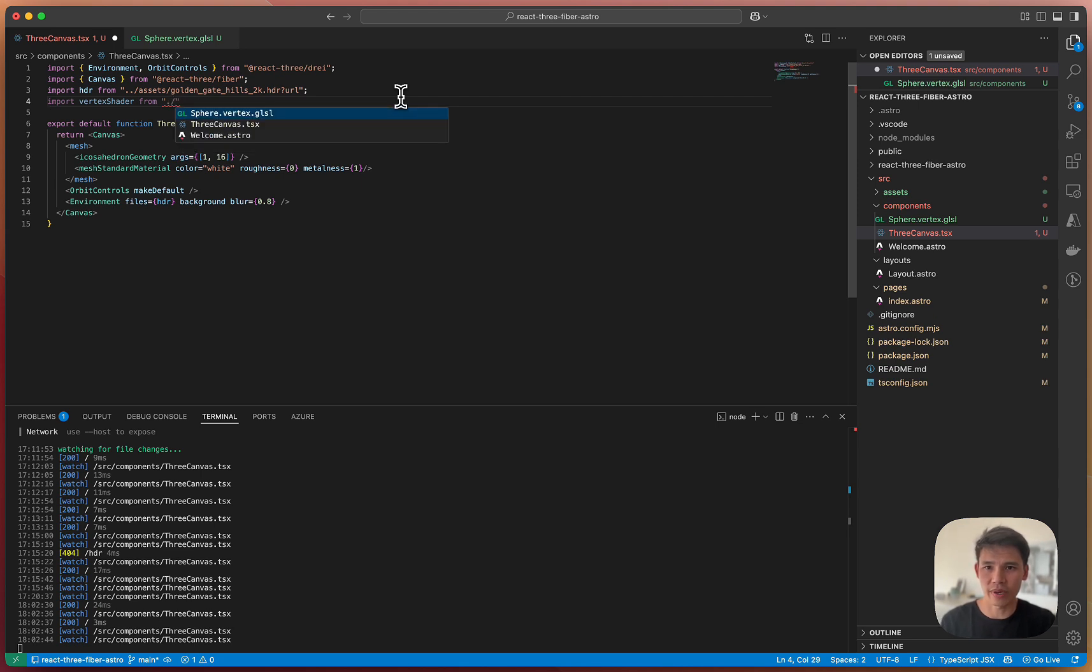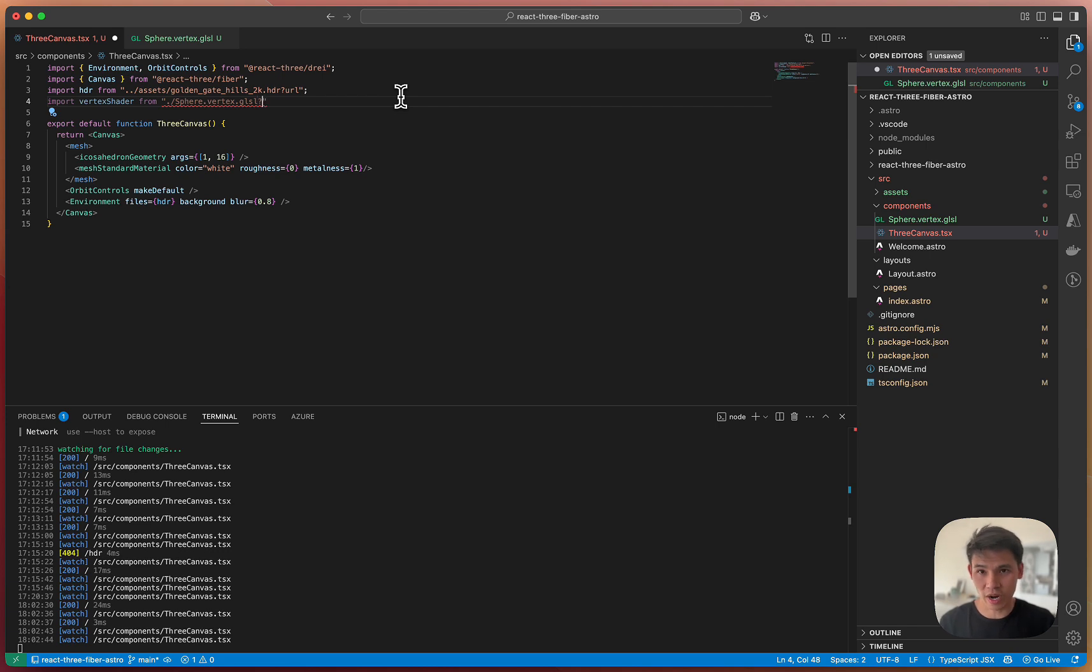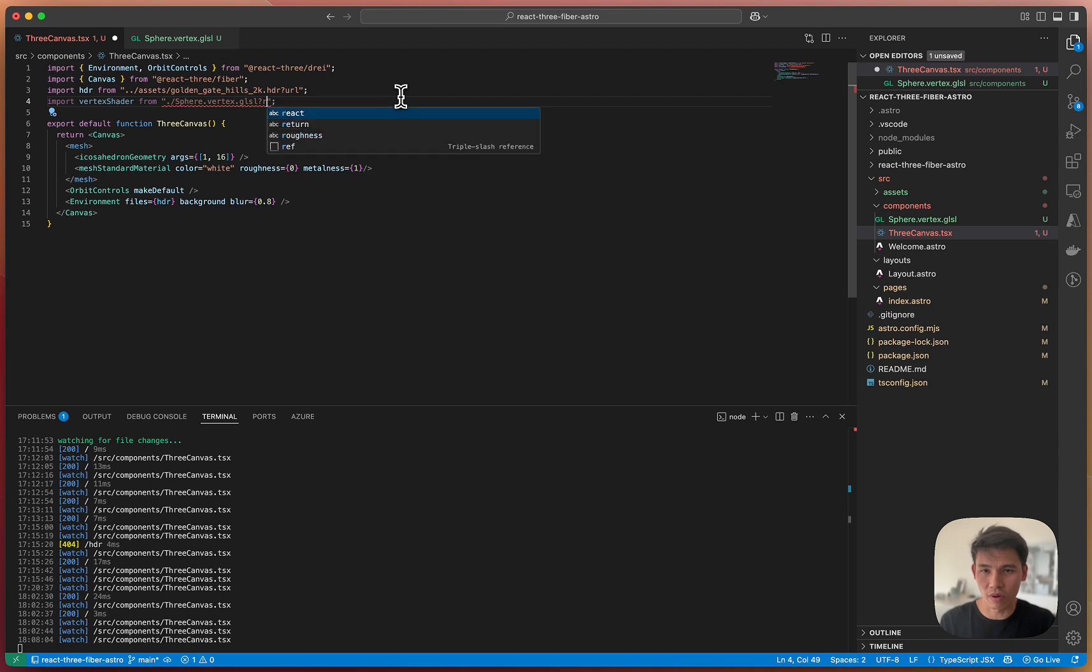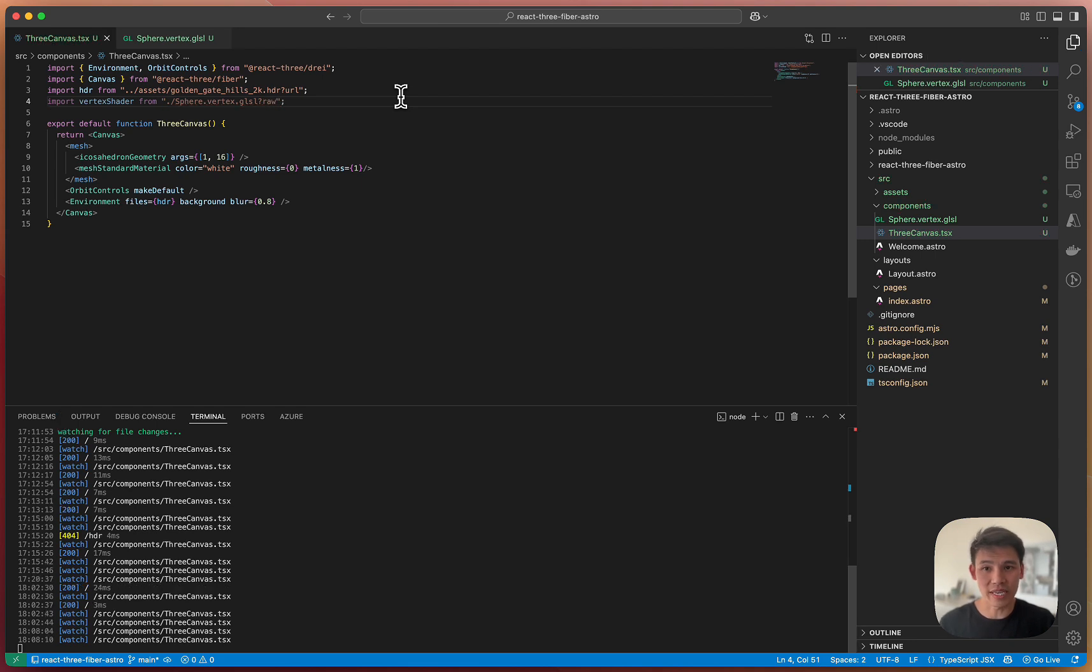We can import it just as it would reference any asset. But this time, in Vite and Astro at least, we can append this ?raw, which means it will import it as a string.